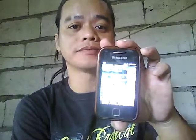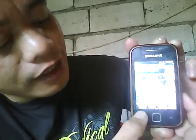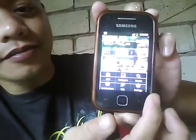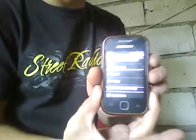Hi guys, let's get started. Today I will teach you how to solve the Wi-Fi problems using Samsung Galaxy Y. Let's get started — first, go to Settings.